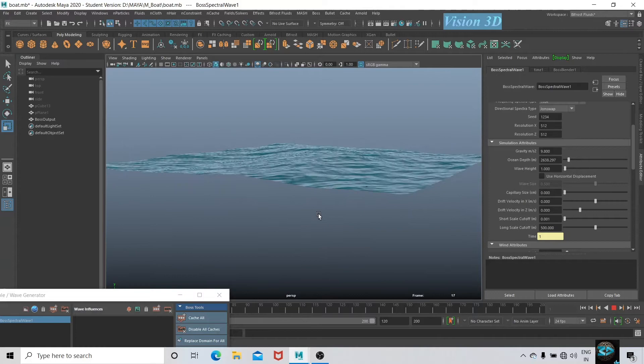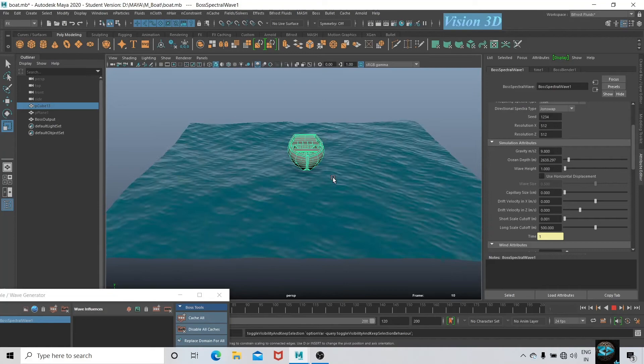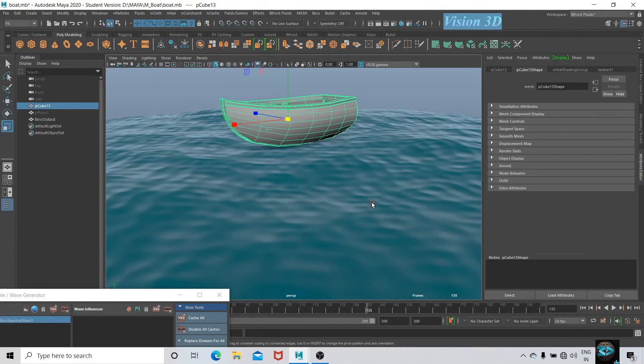Now let's bring the boat back. For making it float on the ocean, select boat, shift select ocean, go to fluid, create boat and make boat.